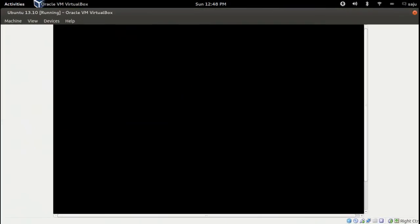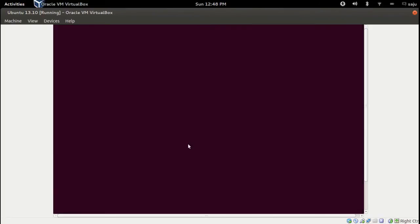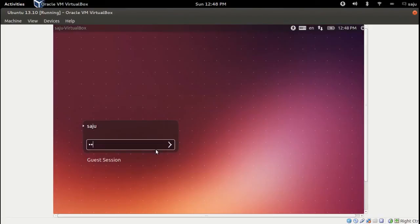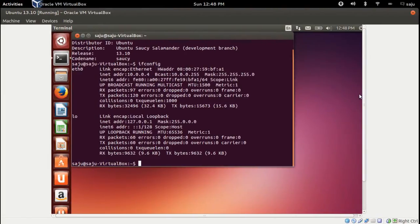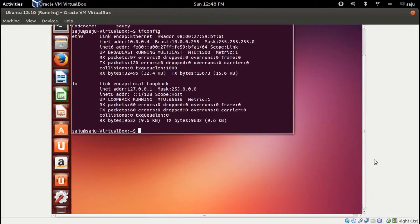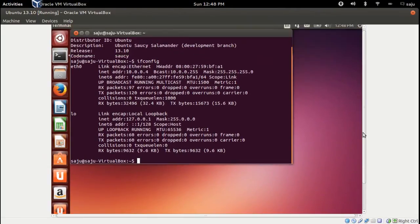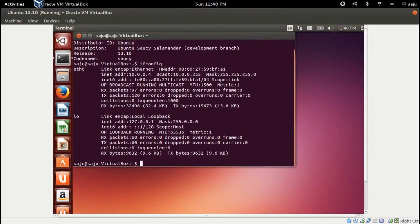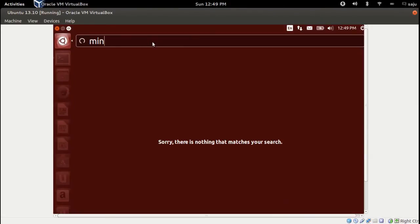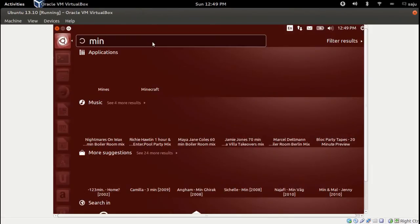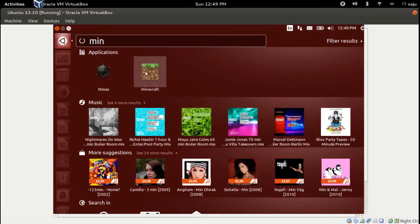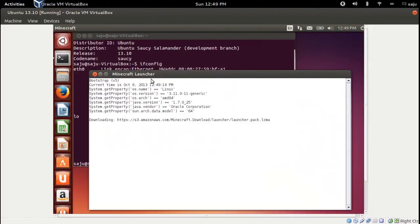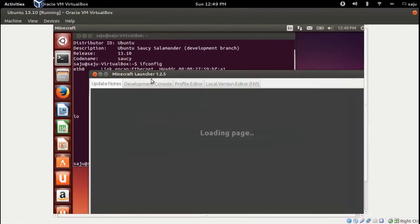So go to your machine and search for Minecraft. Okay, okay that's here. This is done, click on that.